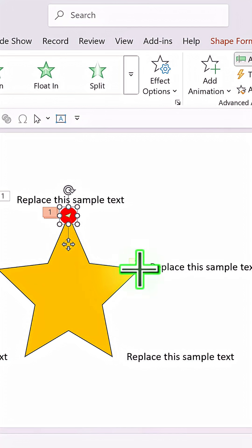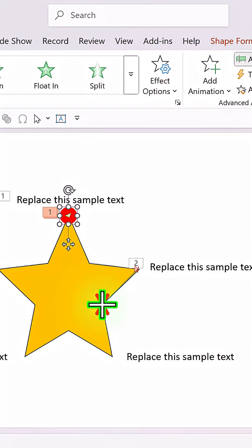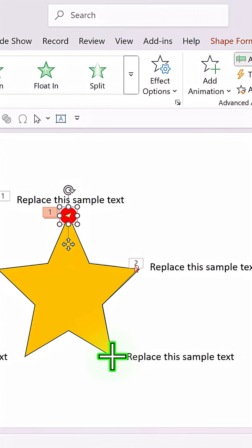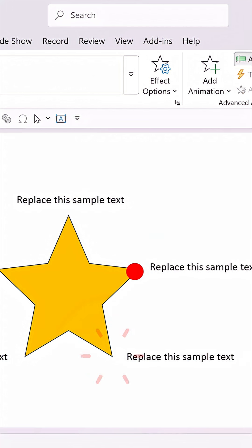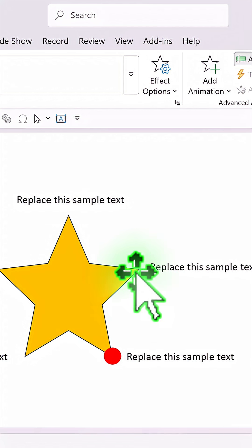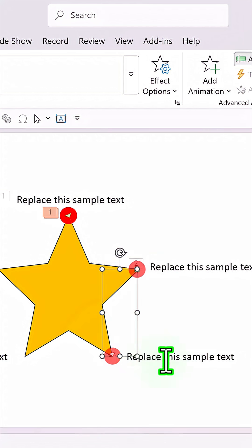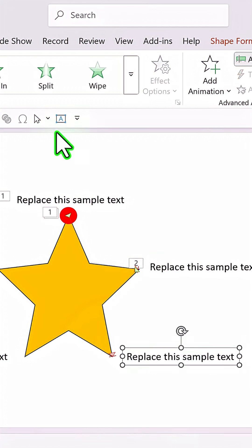Start from where you left off earlier, which is indicated by the red arrow. Click on the corner, trace along the path, click again, then go all the way down to the next corner and double-click. Now you can see it starts from here and ends here.